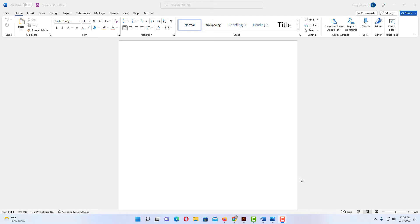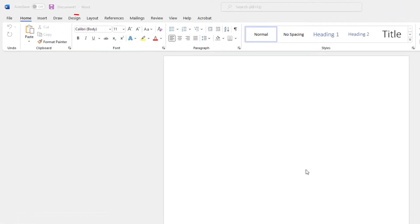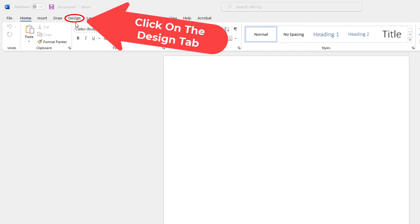Okay, I have a blank sheet opened up in Microsoft Word here. To change your page color in Microsoft Word, the first thing you want to do is go up to the design tab. You want to click on the design tab.